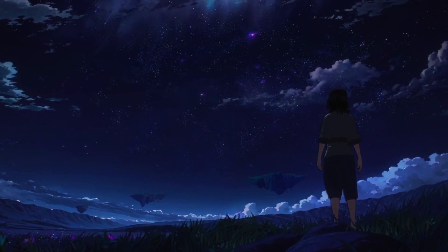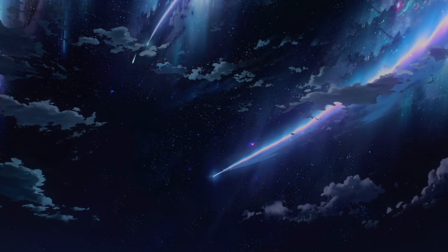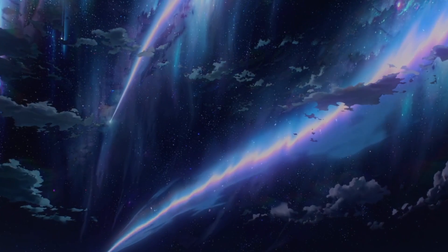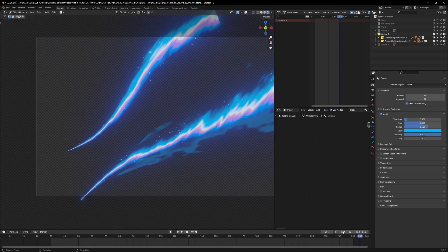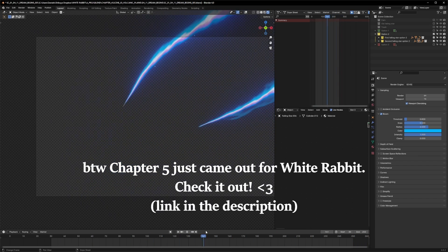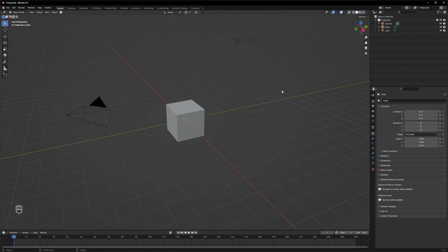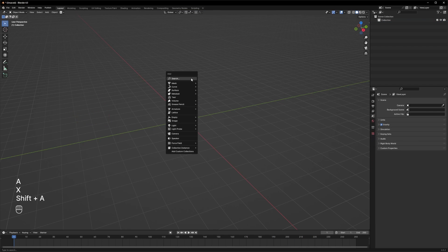Hey champs — that's short for champion. Today I'm going to show you how I created this white rabbit anime scene. It's fairly easy to create in Blender, so let's jump right in. Let's start with deleting everything as usual.